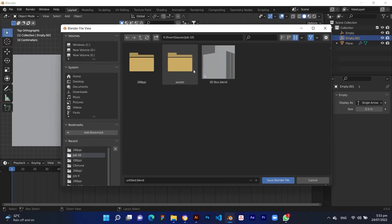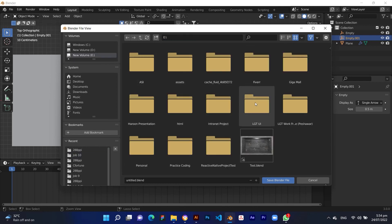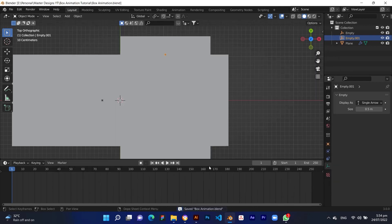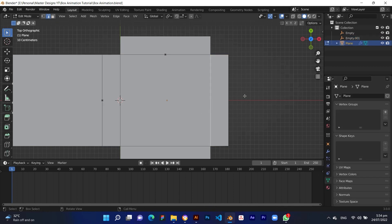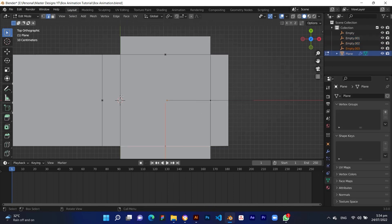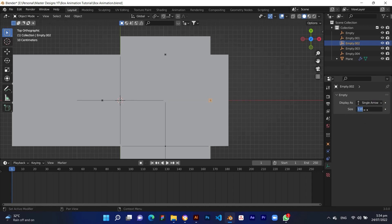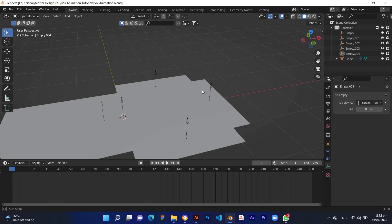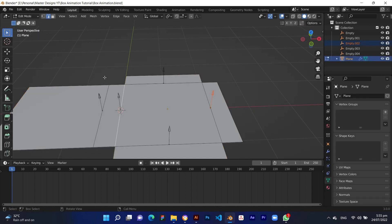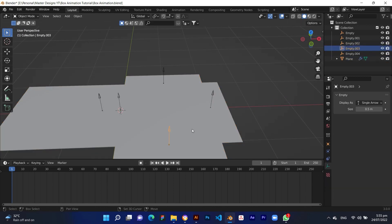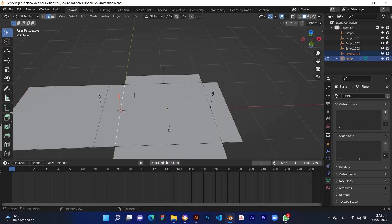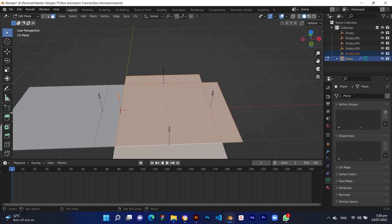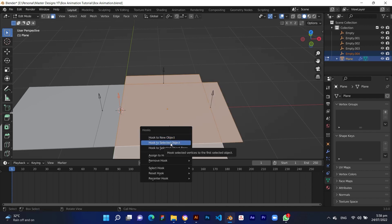Press Ctrl plus S to save the file. For the last hook, you have to connect four sections, else it will not be working perfectly.